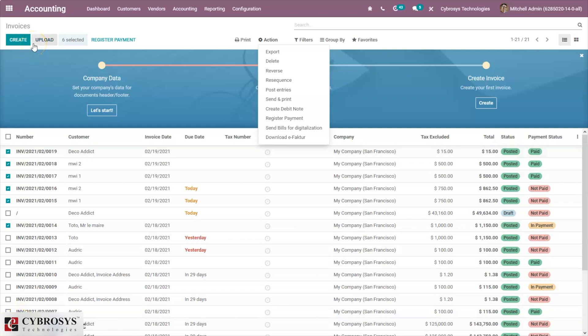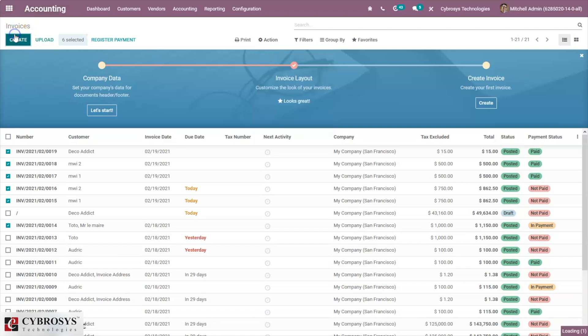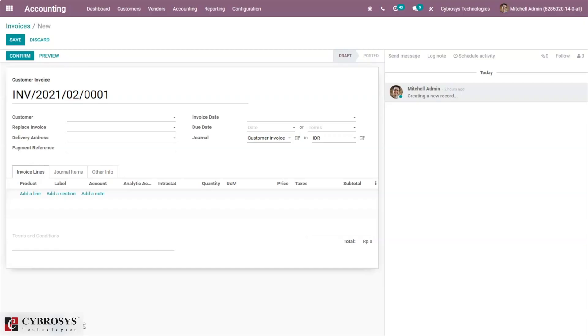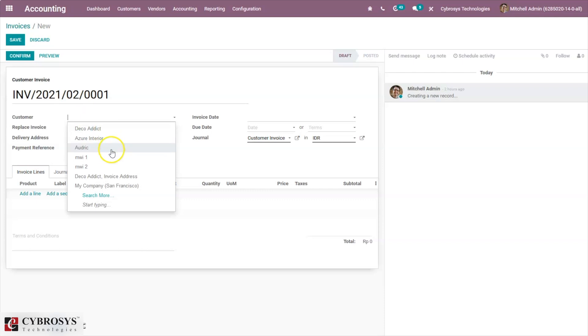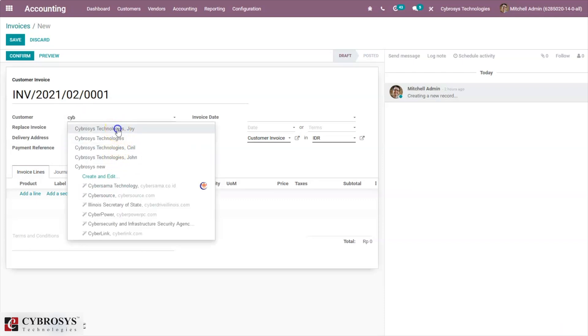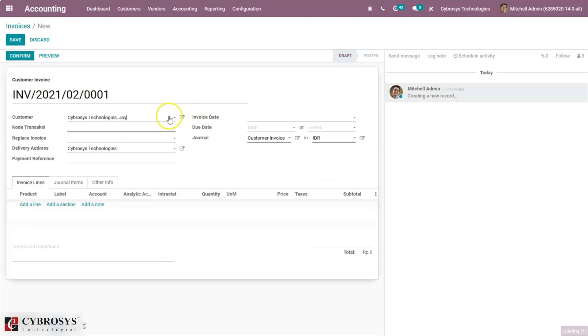Now let's see how we can generate e-Faktur CSV for a single invoice or a batch of invoices. For that, click create new invoice. Select a customer whose country is Indonesia and ID PKP is set.